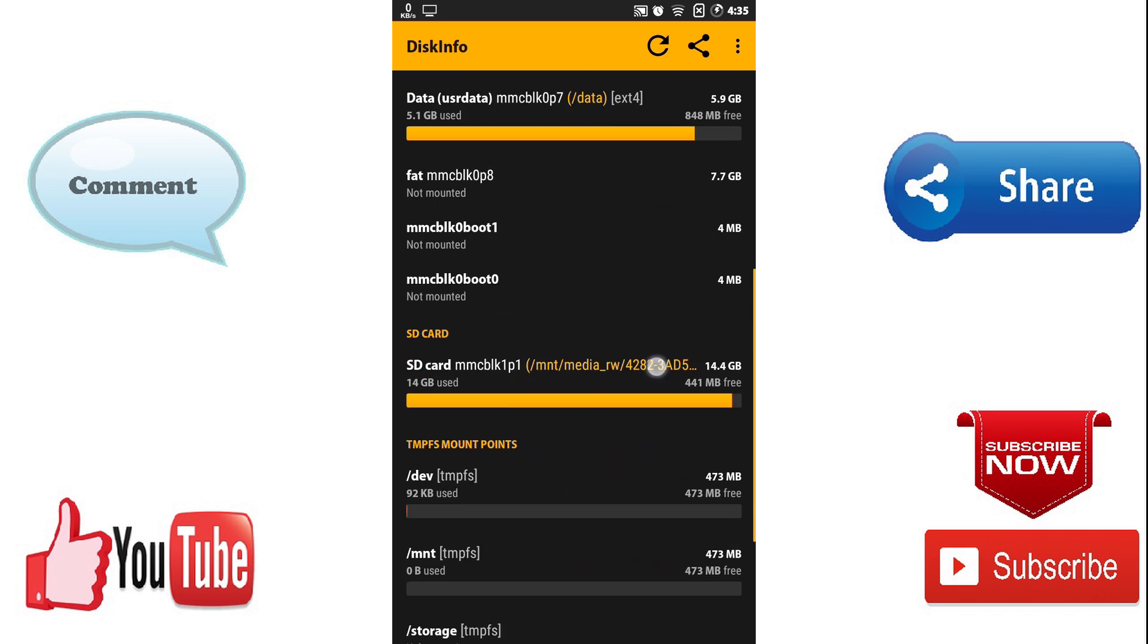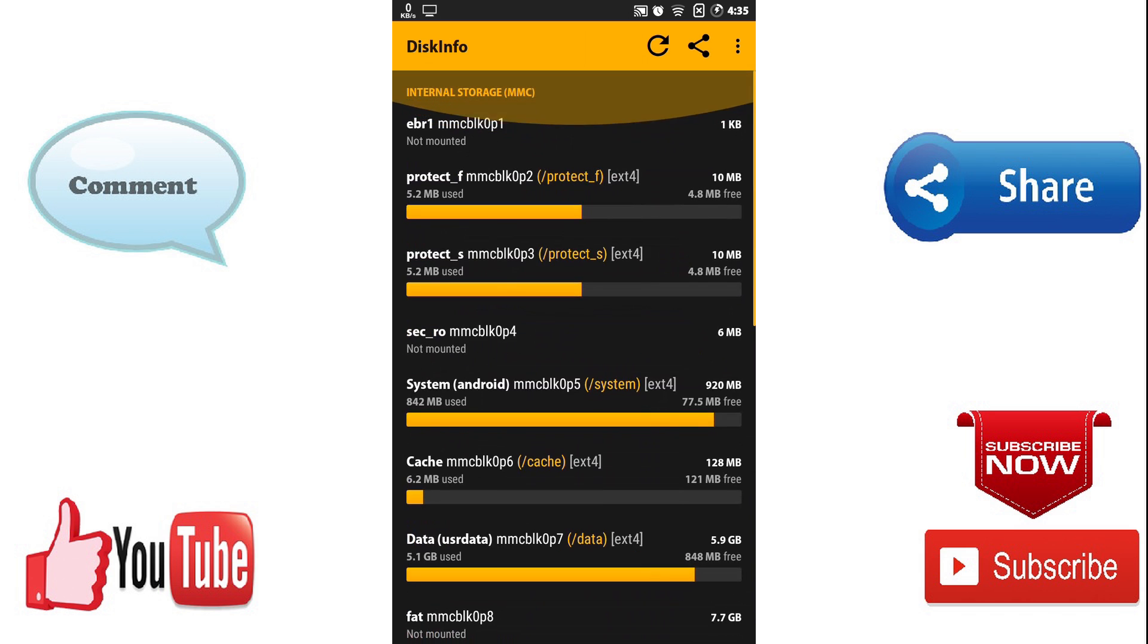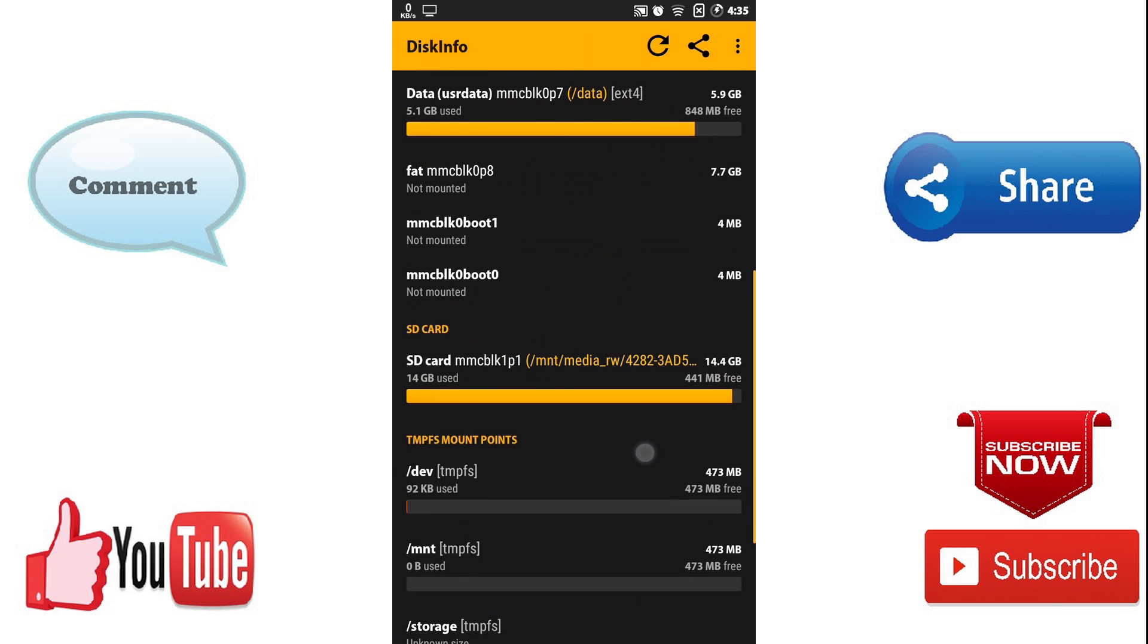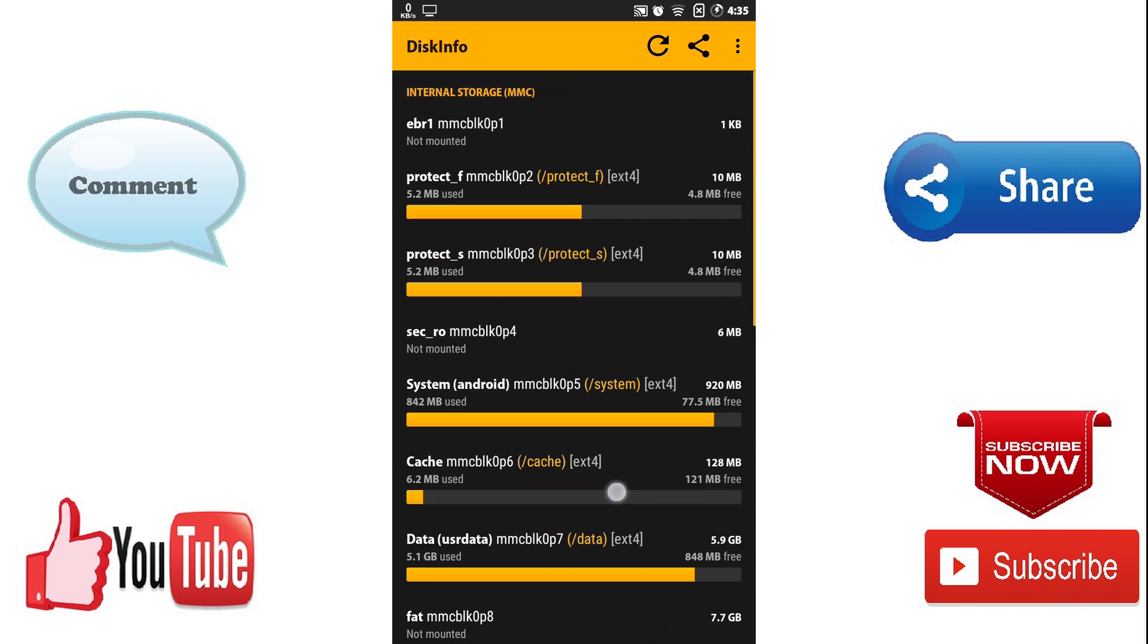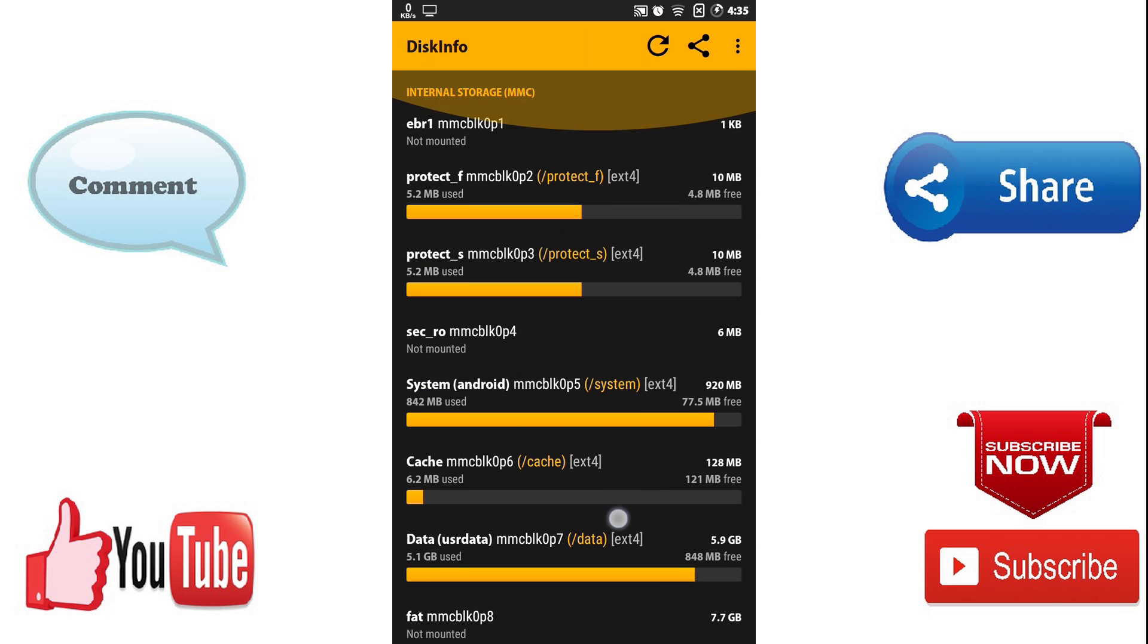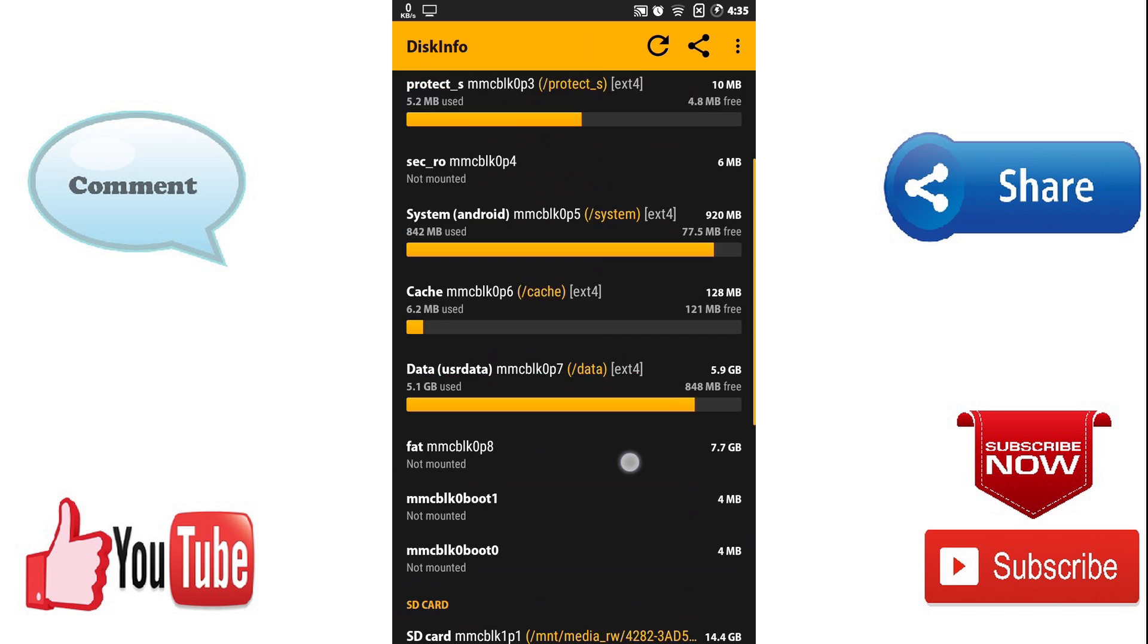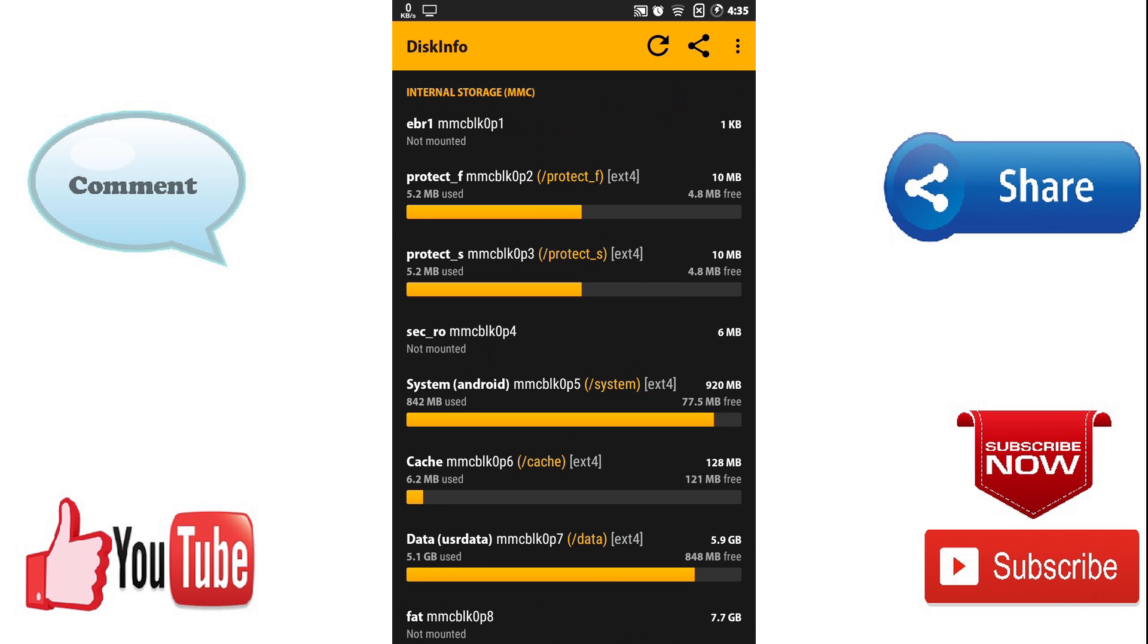So you can see the partition of your Android phone easily and it's the simple way to see the partition of Android phone. Thanks for watching. We'll see it again for more updates. Bye.